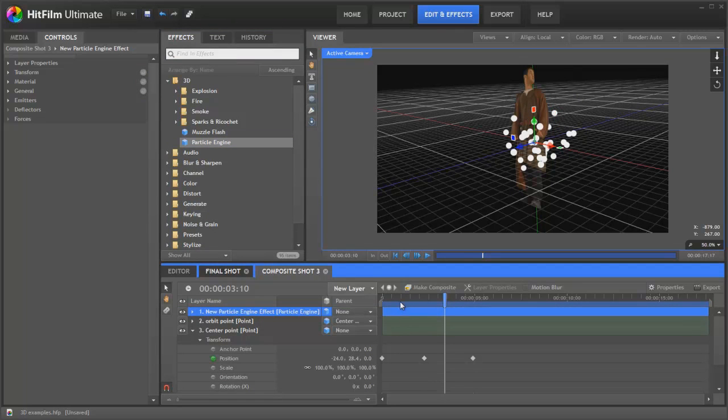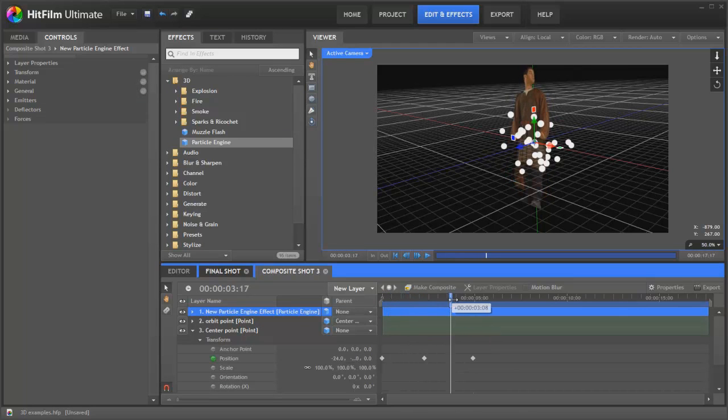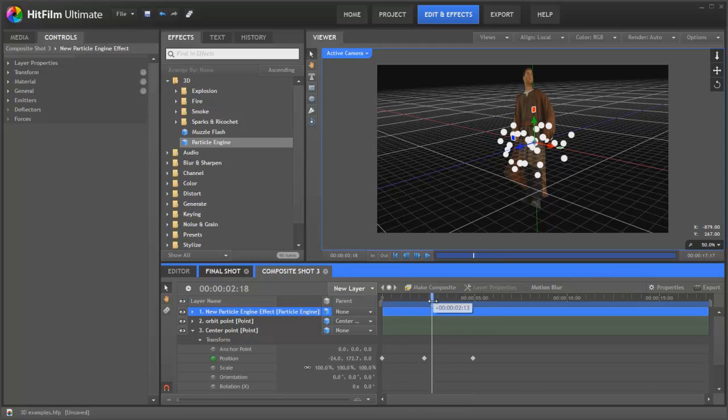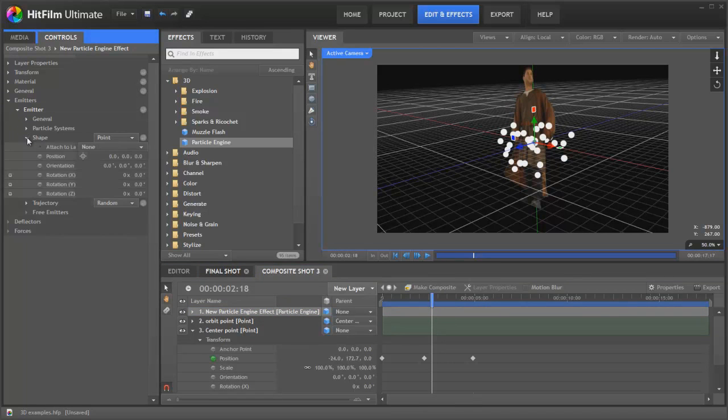So let's add a particle engine and see exactly what we do there. Okay. So by default, the particles just spew out in the center there from the single point, not actually doing any animation at all. So let's go into the controls of the particle engine. Here we have the shape. We've got a point emitter coming out here, which is the center point here.